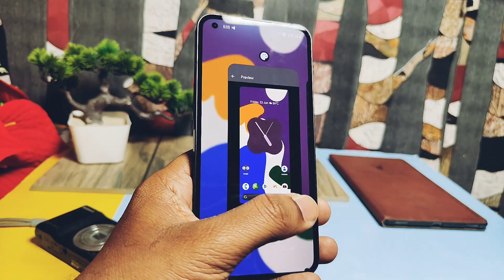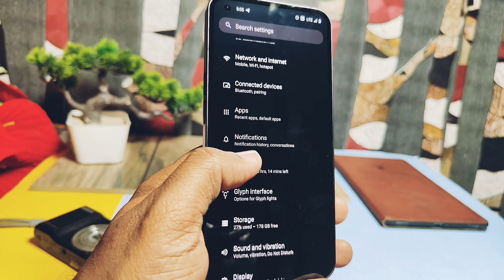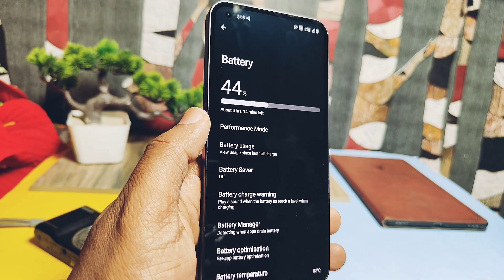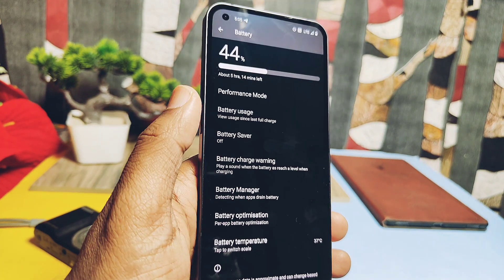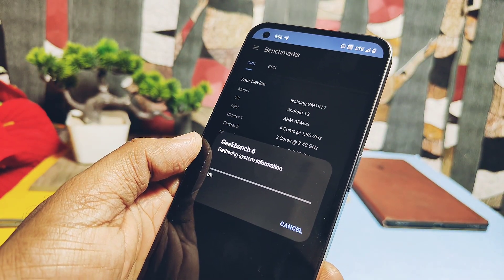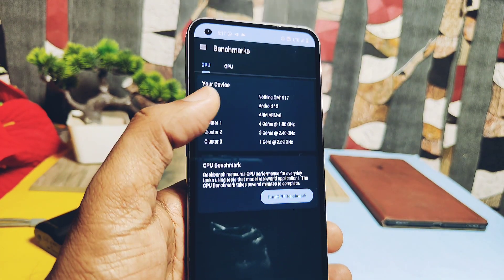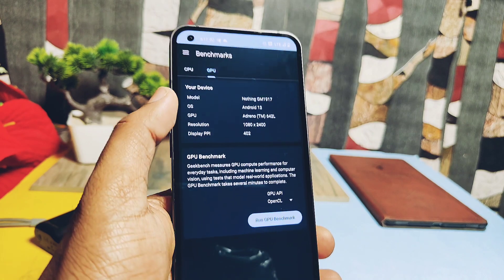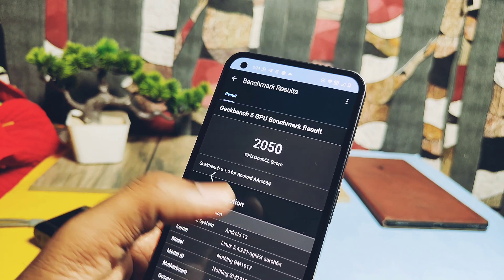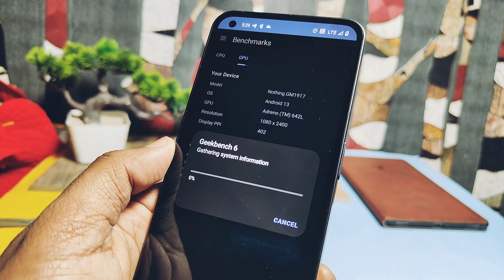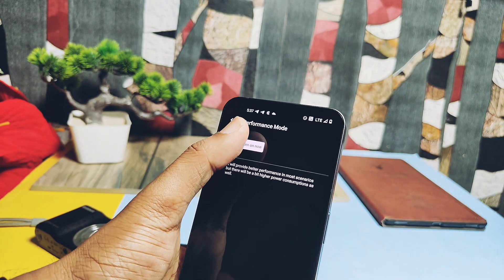Before testing gaming performance, we'll do Geekbench 6 testing. The ROM is fluid and smooth, though there is one issue I'll discuss in the bug section. The ROM has performance modes under battery settings. In the first round without performance mode: CPU scored 924 single-core and 2752 multi-core — good scores but not the best compared to previous custom ROMs. For GPU on OpenGL graphics API, the score was 2050, and on Vulkan graphics API the score was 2078.